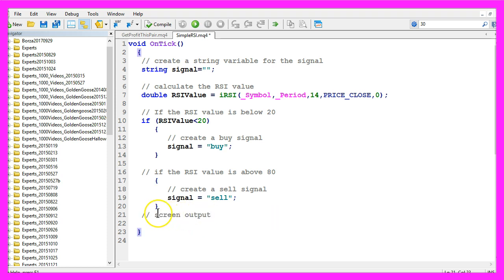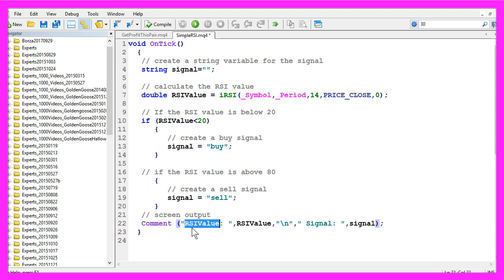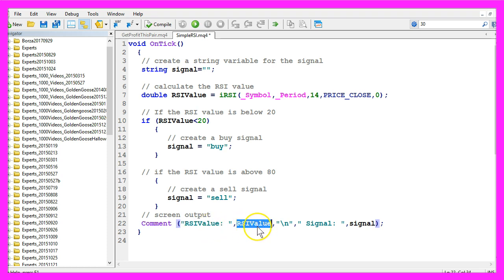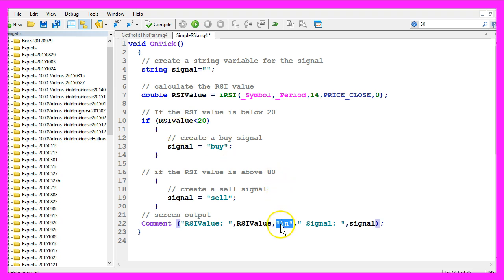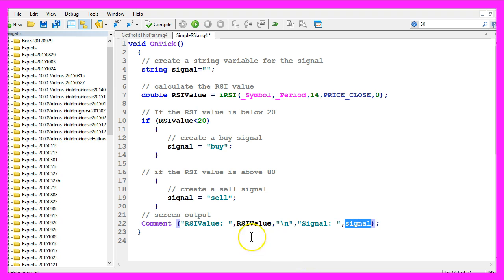Let's create a screen output. To do that we use the built-in comment function to output the text RSI value followed by the calculated value we have created here. This backslash n produces a new line, and in that second line we output the text signal followed by our signal. That's actually it.